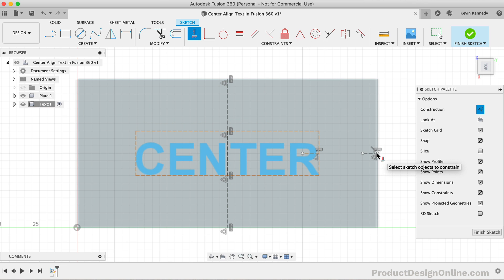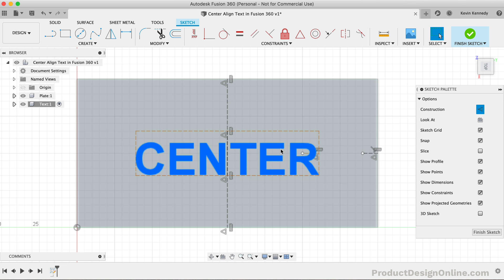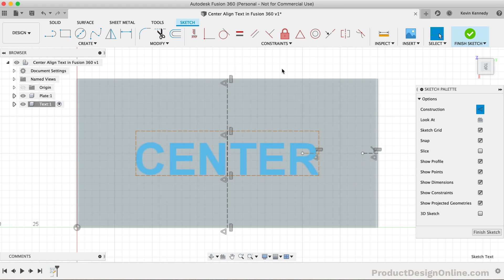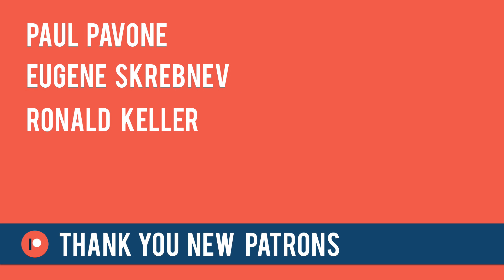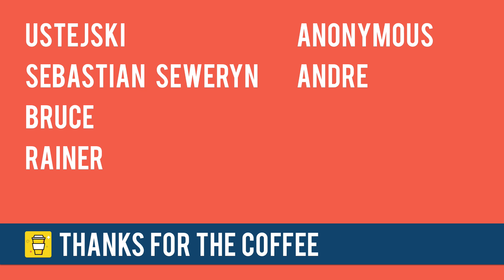Last but not least, I want to give a quick shout-out to those who supported my content over the last week. Special thanks to my new patrons, Paul P., Eugene S., and Ronald K. And thanks again to those who supported the channel via my Buy Me a Coffee page. A username that I don't know how to pronounce, Sebastian, Bruce, Rayner, Anonymous, and Andre.